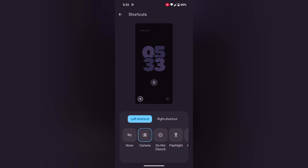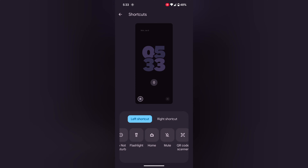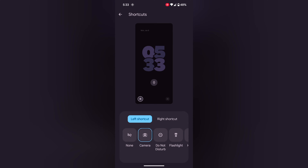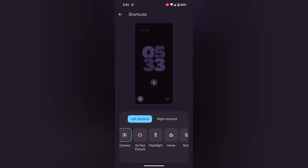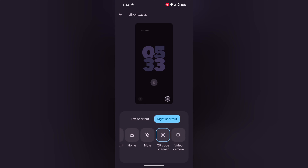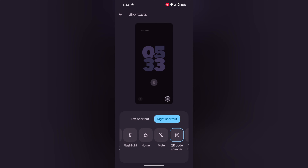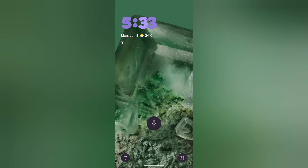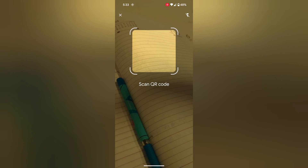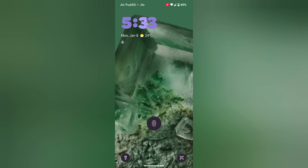Tap any shortcut and choose the option you want to access. You can see Camera, Do Not Disturb, Flashlight, Home, Mute, QR Code, and Video Camera options. In the left shortcut we select Flashlight, and in the right shortcut we select QR Code Scanner. Now lock your phone — at the bottom left or right corner you can see the shortcuts. Double tap or long press to access them. Quite a useful feature.